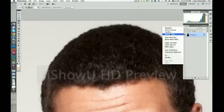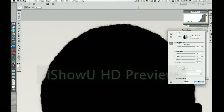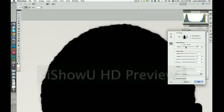So now we're right clicking and clicking Refine Edge. Now you're going to play with your radius mostly. That's going to be it. Maybe a little feathering, but just pretty much drag that up. See what it'll grab.